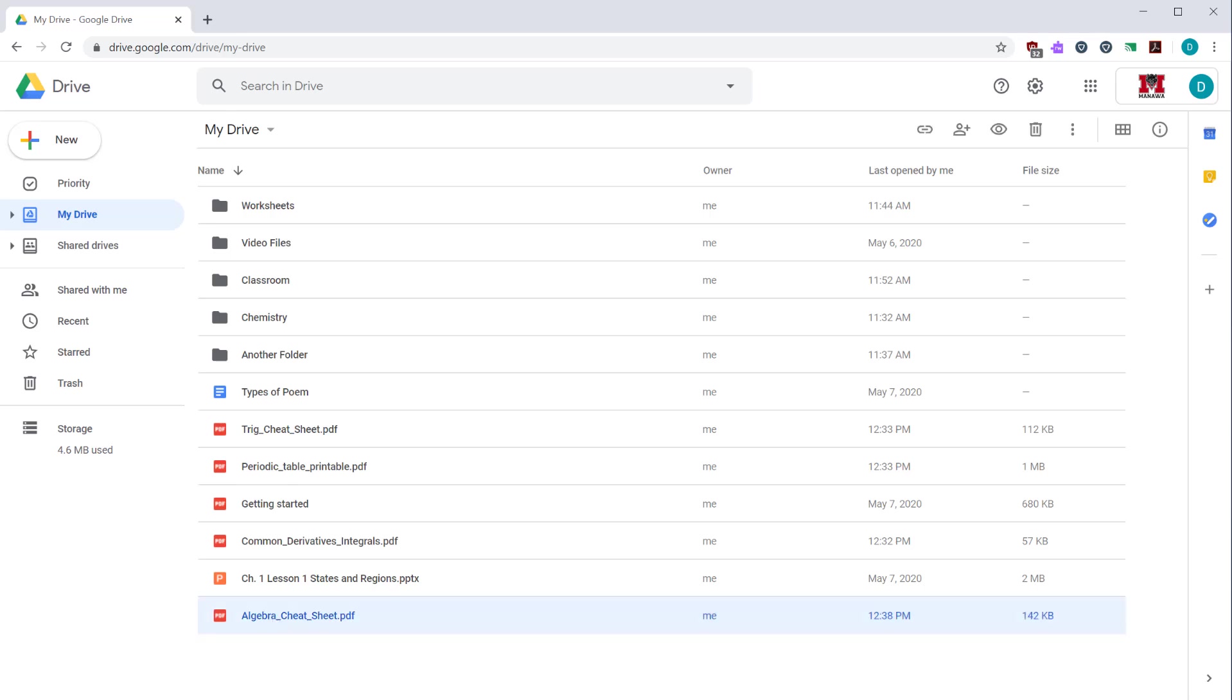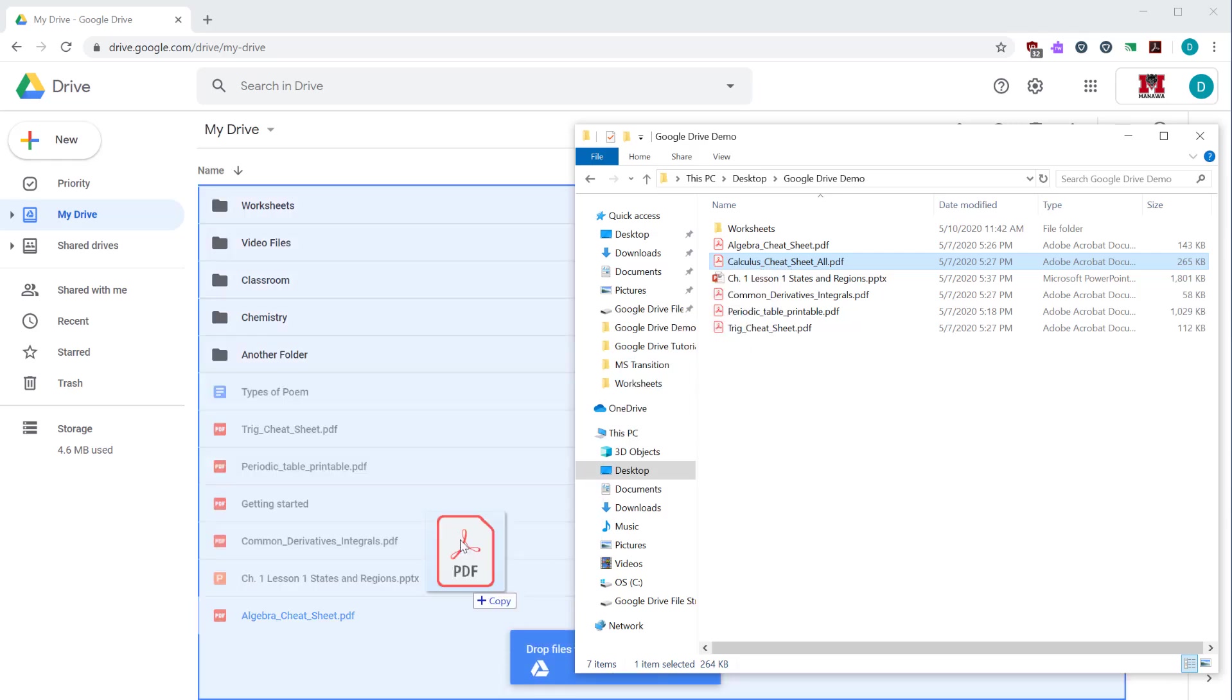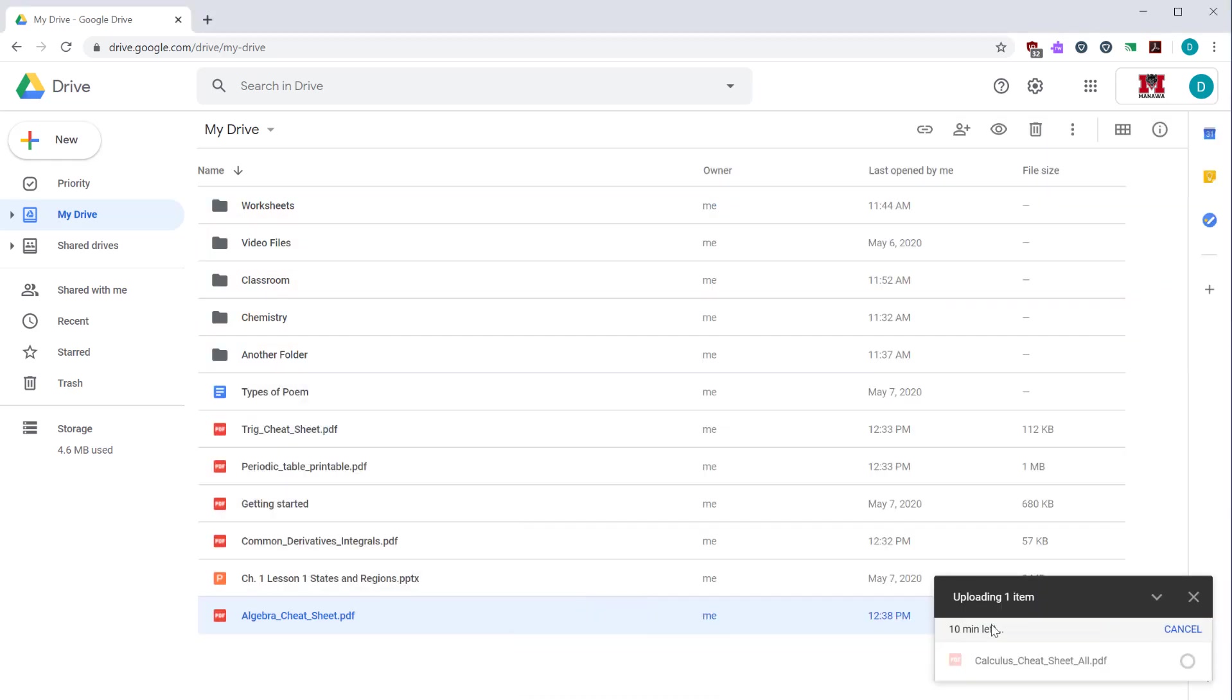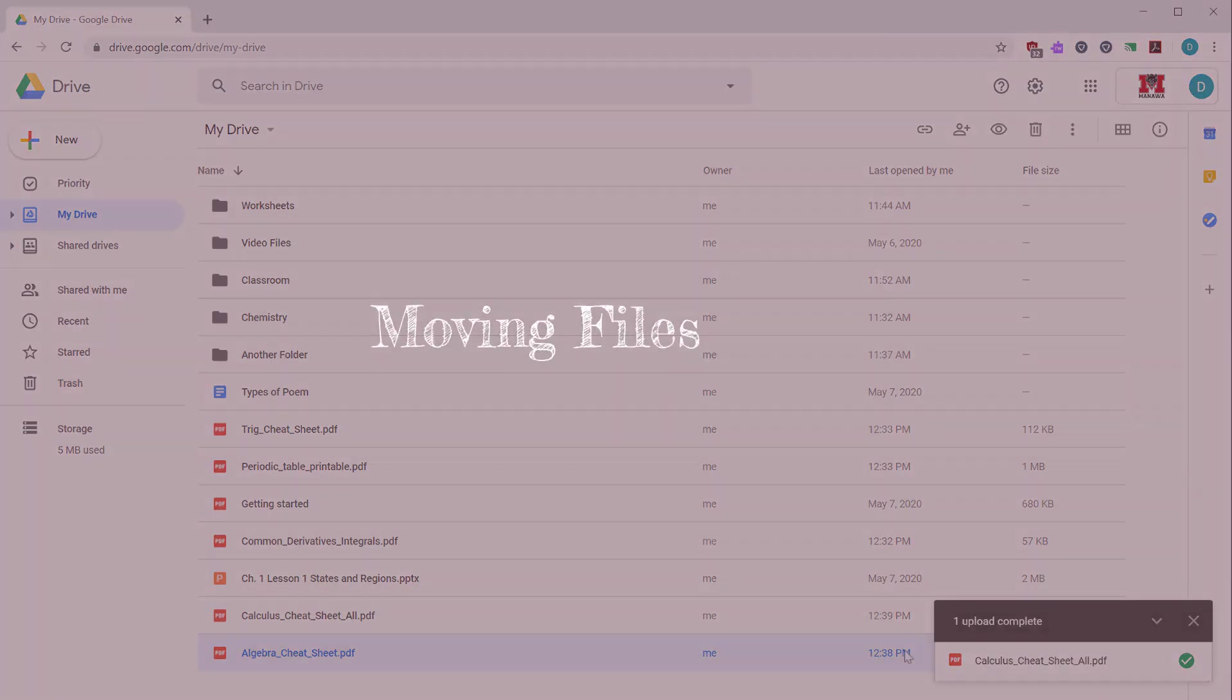You can also drag and drop files. If you have the folder open on your computer, you can find the file that you want to upload. Click it and drag it over to Google Drive. That will upload it as well. So that's two different ways for you to upload files from your computer.